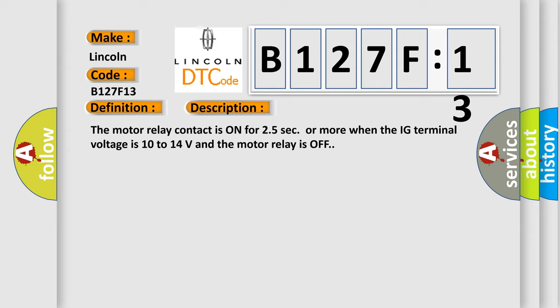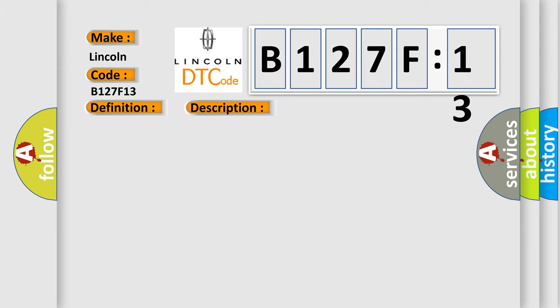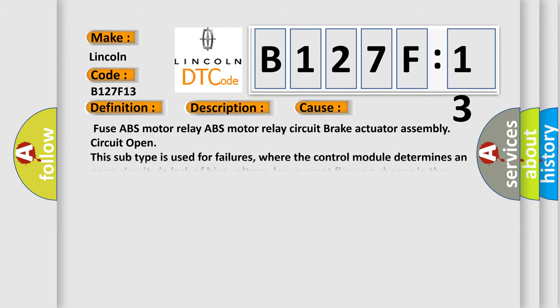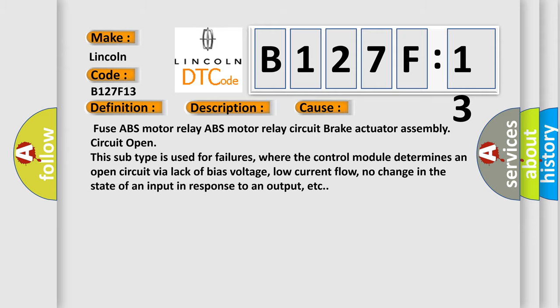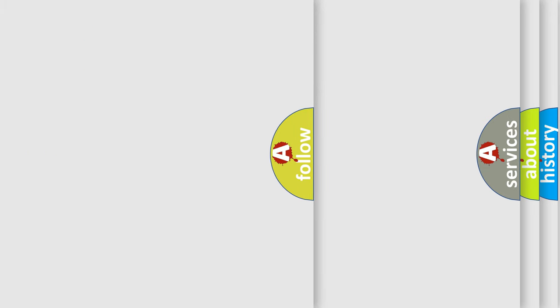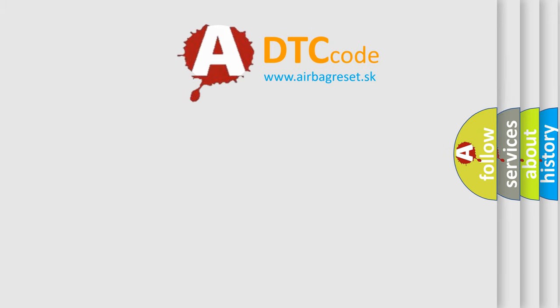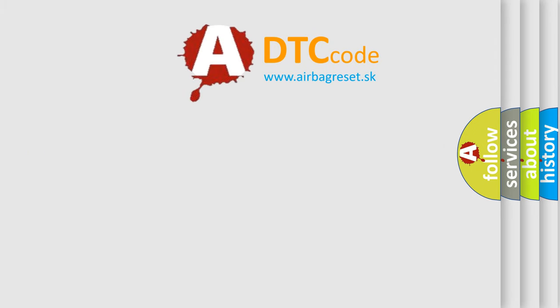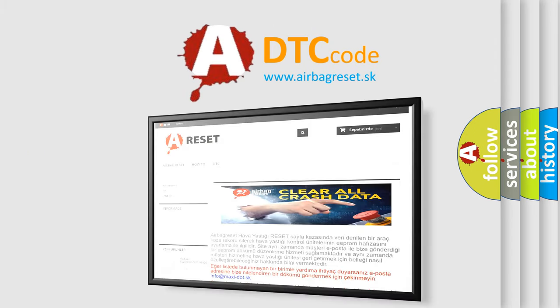This diagnostic error occurs most often in these cases: Fuse ABS motor relay, ABS motor relay circuit, brake actuator assembly circuit open. This subtype is used for failures where the control module determines an open circuit via lack of bias voltage, low current flow, no change in the state of an input in response to an output, etc. The Airbag Reset website aims to provide information in 52 languages. Thank you for your attention.